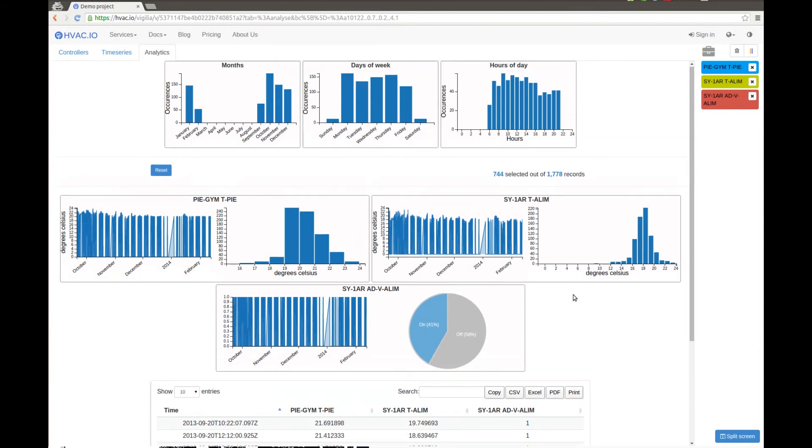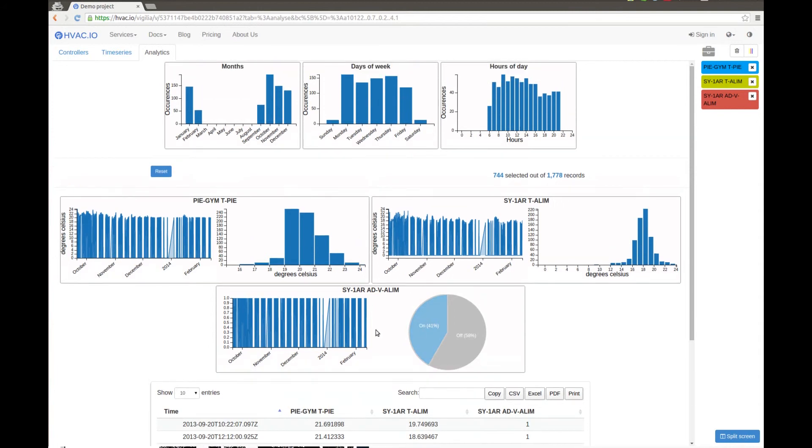We can also see that this fan here is working only at daytime, between 6:30 a.m. to around 9:30 p.m., and almost always on the weekdays.